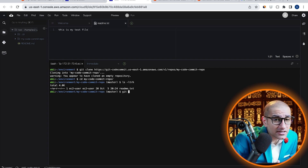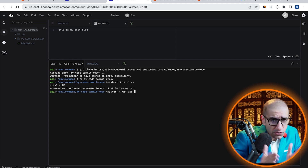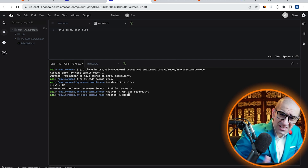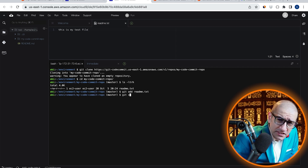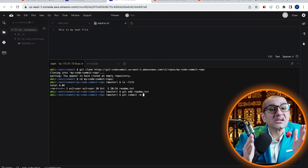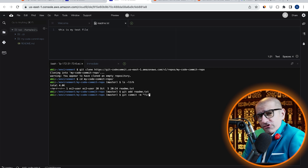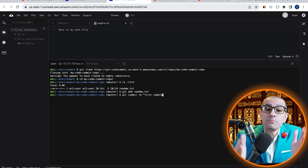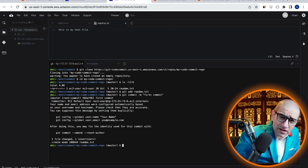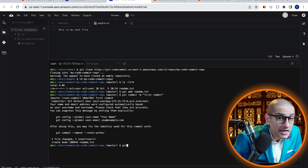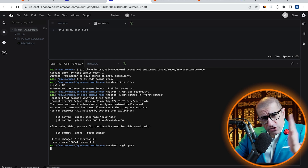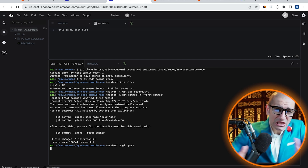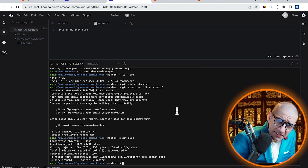Run the git add command to add this file to the commit index. Next, commit this file using the git commit command with the -m option to specify our commit message. Finally, run the git push command to push our changes to the master branch. Looks like everything worked as expected.